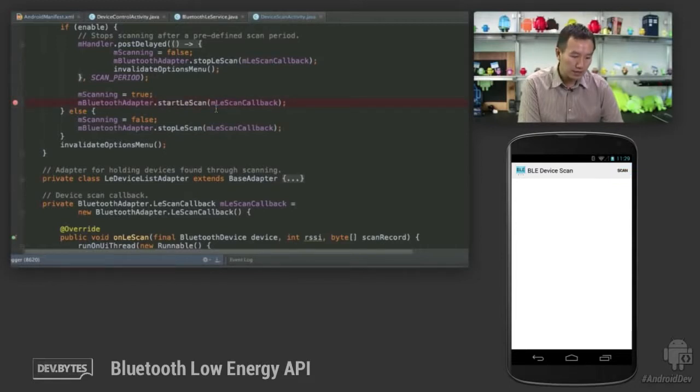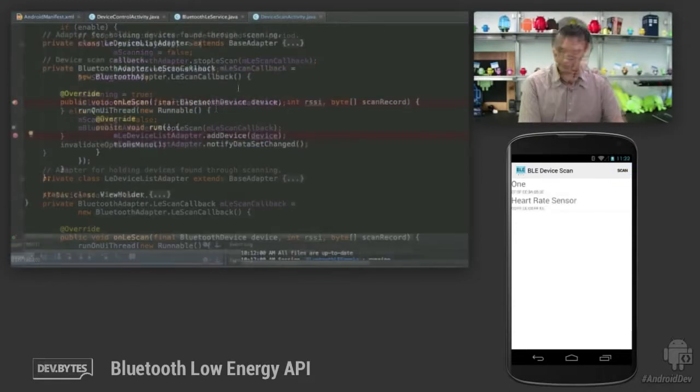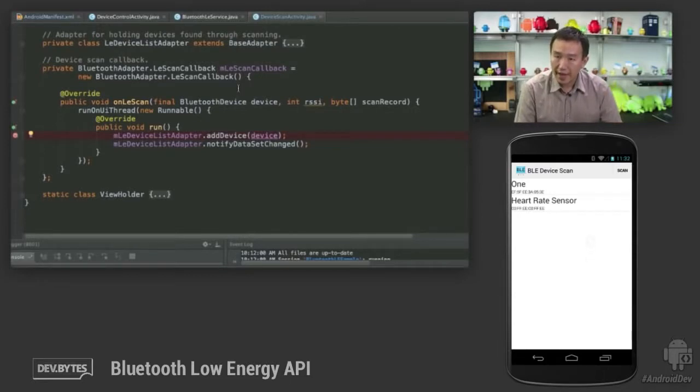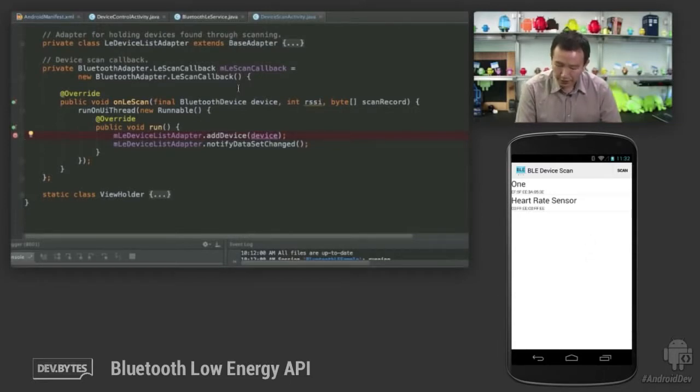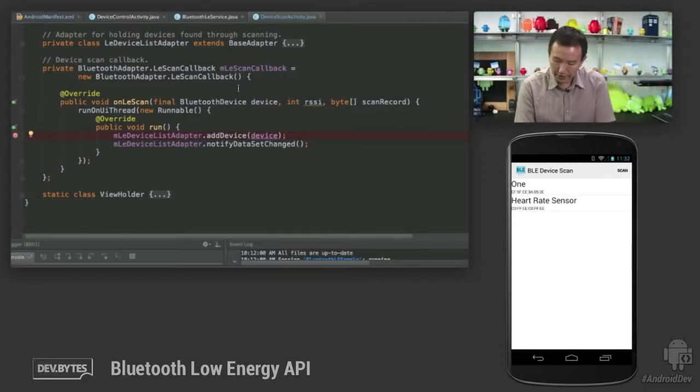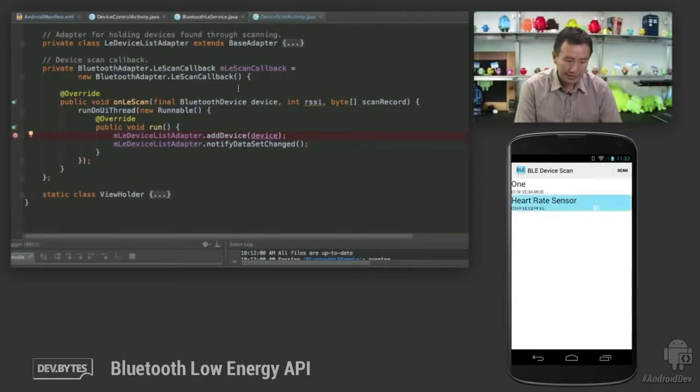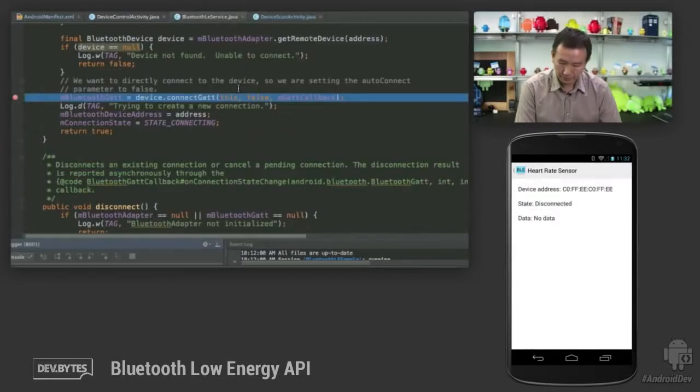I'm going to let this breakpoint go. As you can see in the app, it's able to find a couple of devices. Let's click on Heart Rate Sensor, which corresponds to the test kit that I'm trying to test with.